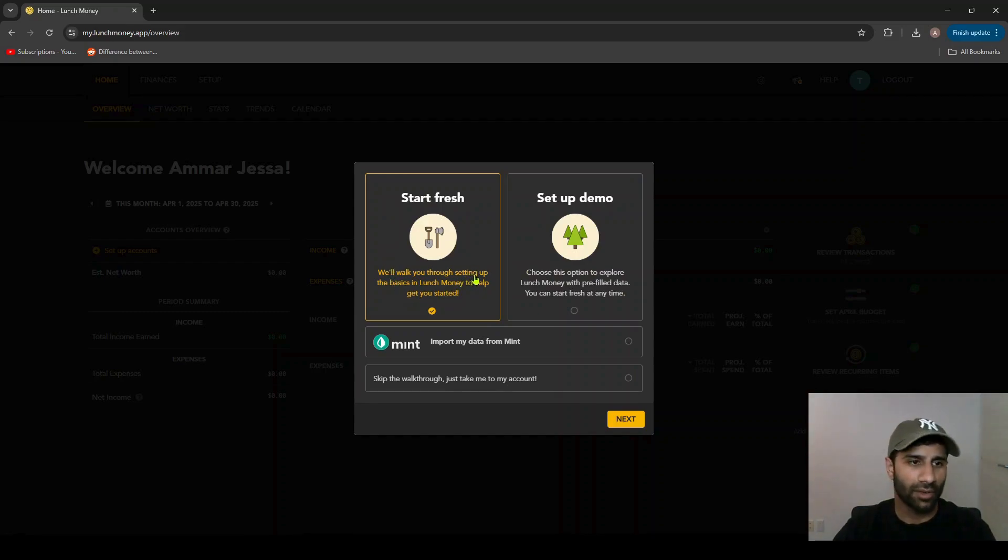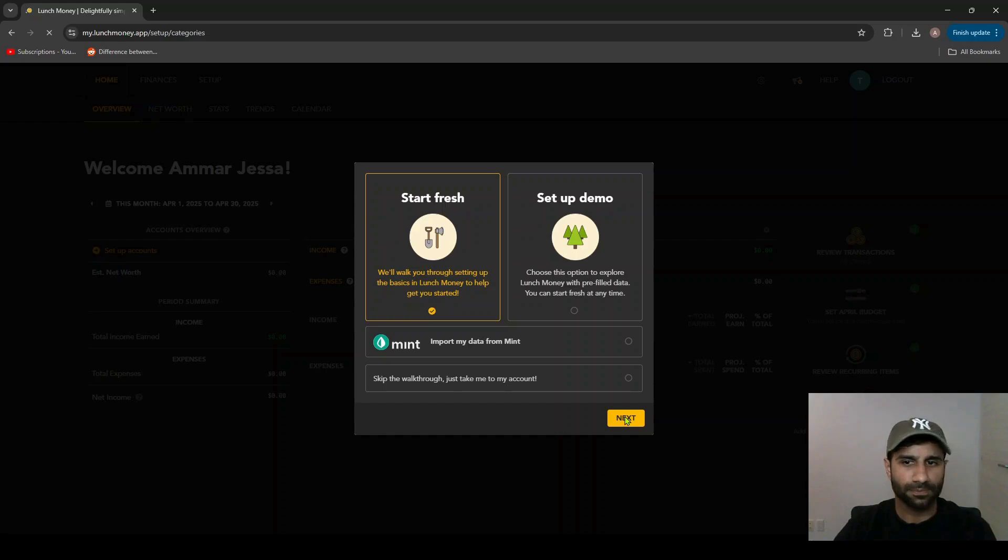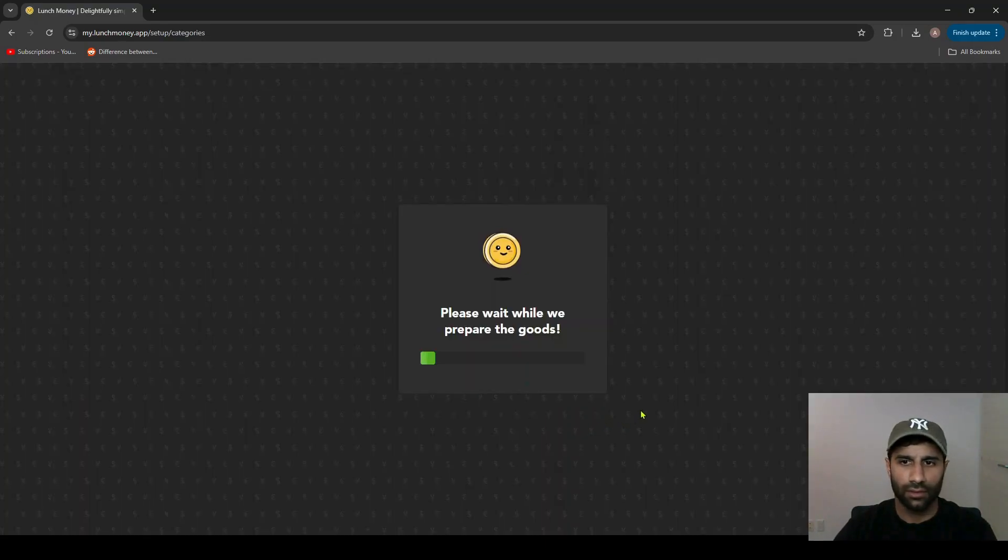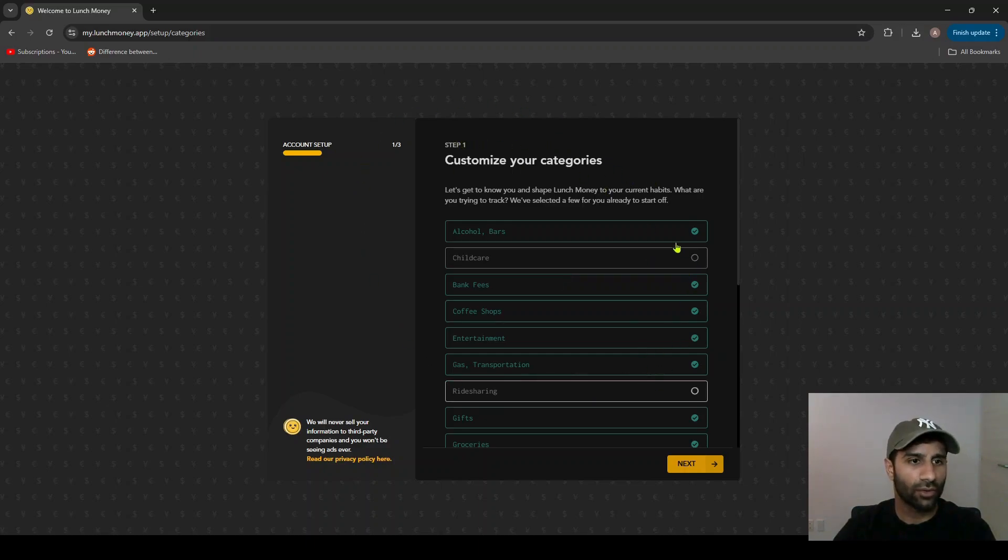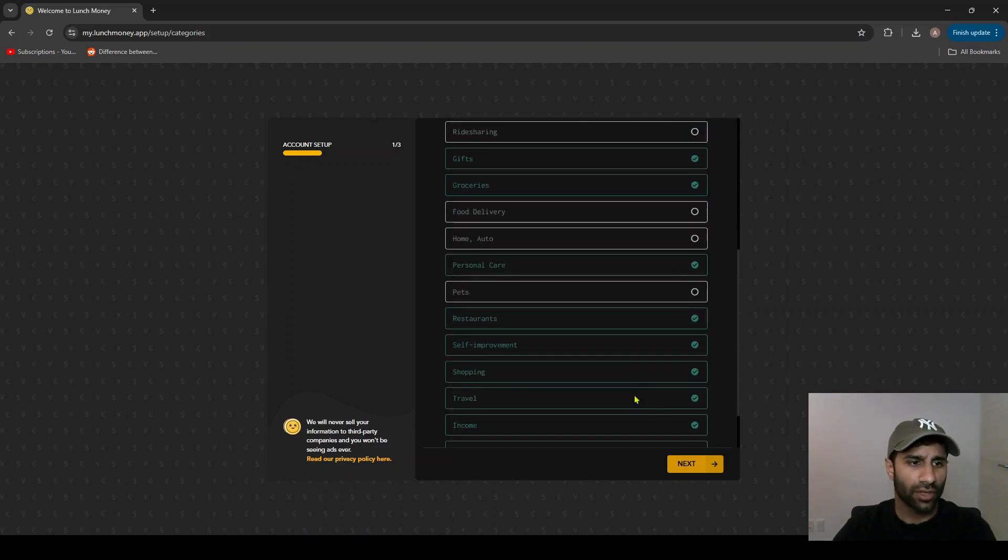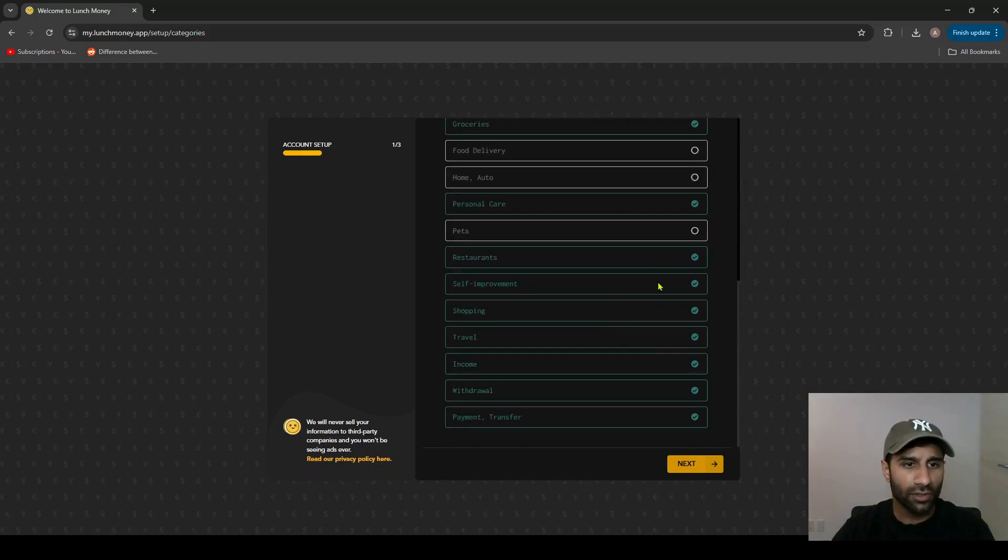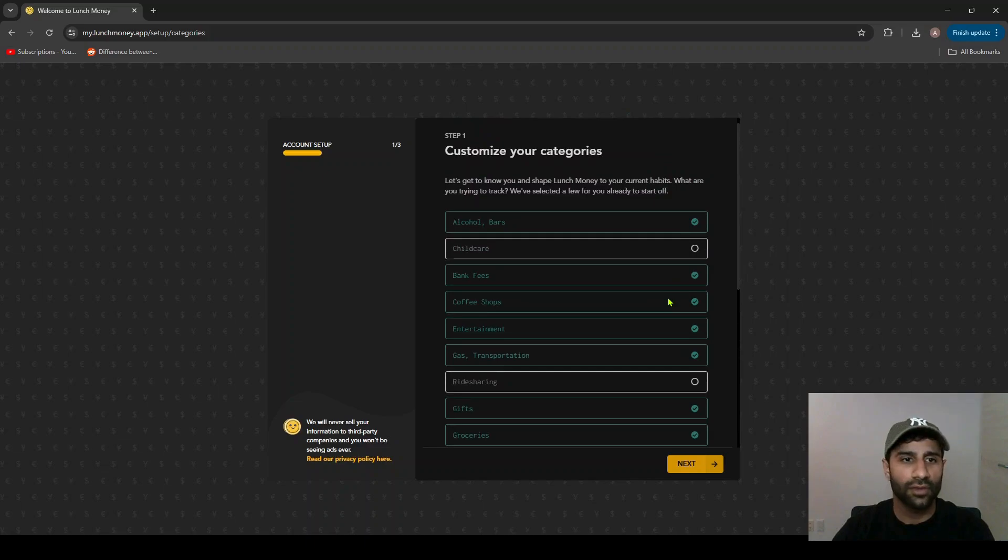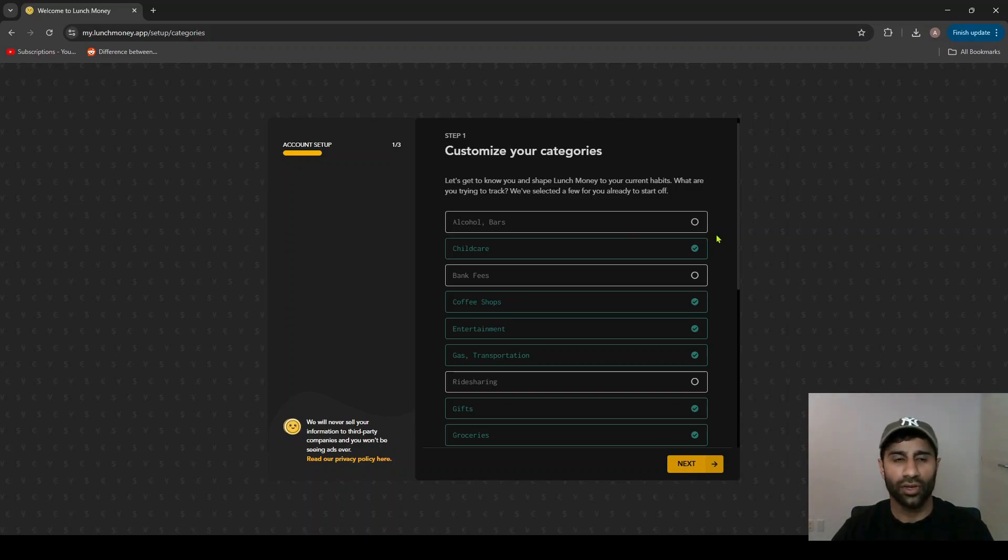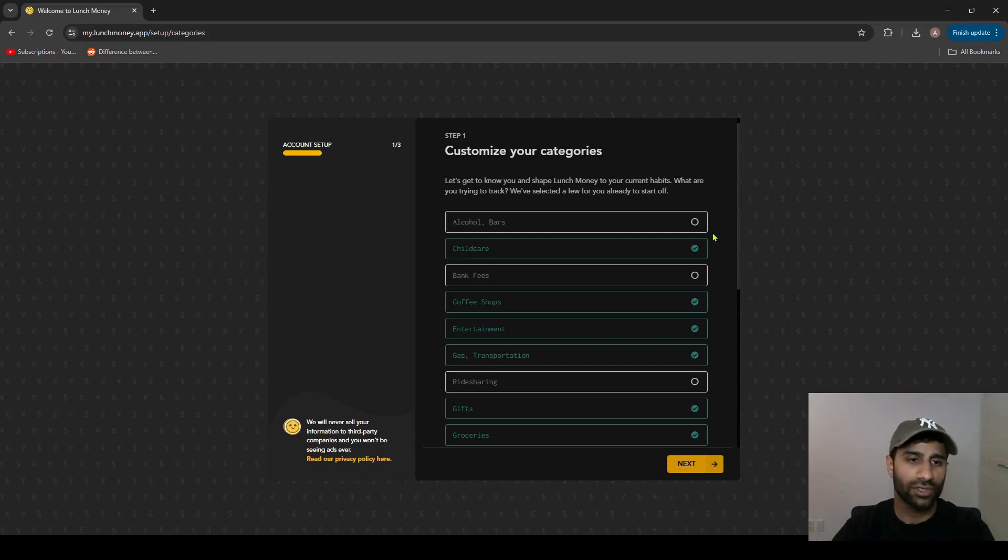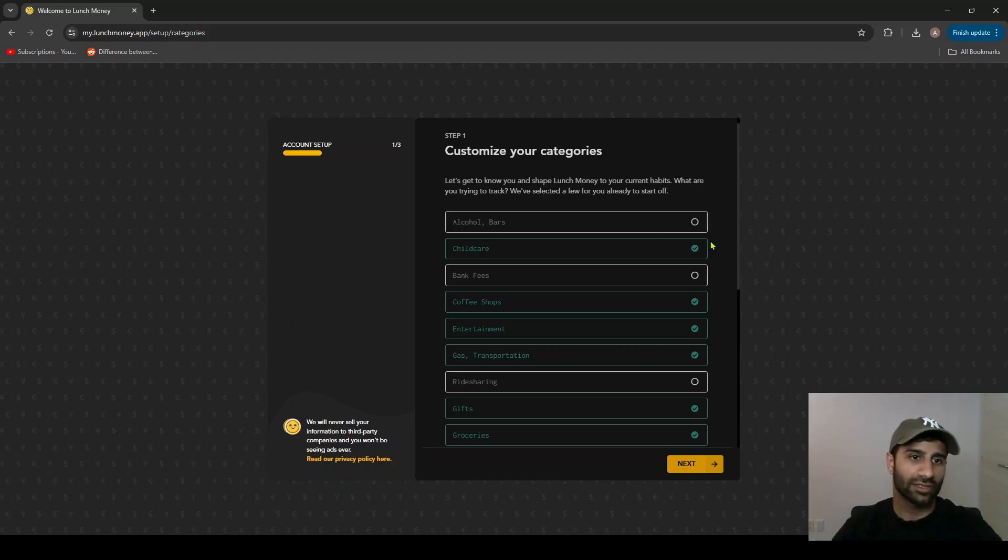This will bring up this little pop-up here where it says customize your categories. So this allows you to input the categories that you want to use for your budgets and transactions. You can see there's quite a few here, many of which have already been pre-filled. You can decide to keep them or not, it's up to you. One thing to note here is that I wouldn't get too worried about making sure you select the right categories here, because once you do have your account set up you can add and delete categories as you want and make your own custom categories. So whatever you do here is adjustable later on.